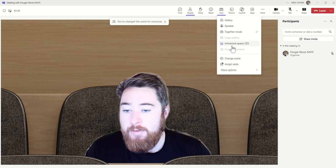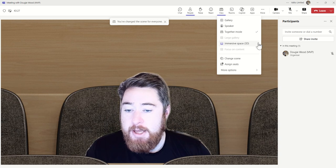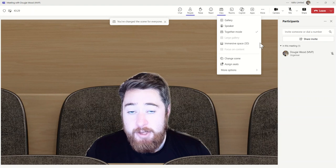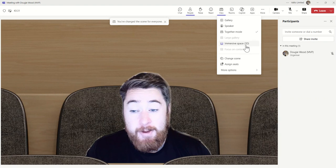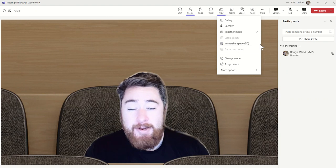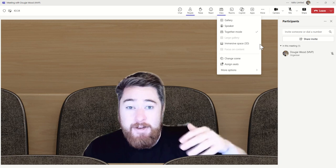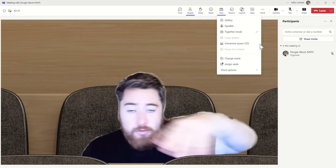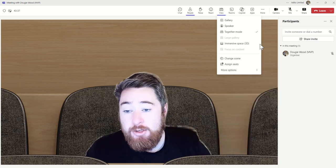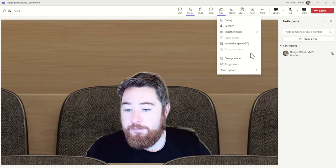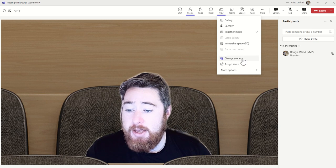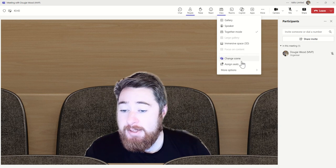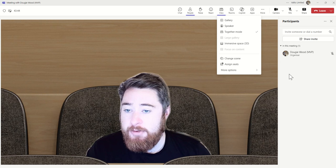We have immersive spaces — I have some dedicated videos about this, so go check those out. This is basically where you can use an avatar and it looks a little bit like a video game where you can move around in a virtualized 3D space. Once inside something like together mode, you can choose to change the scene or even assign people to different seats as well.